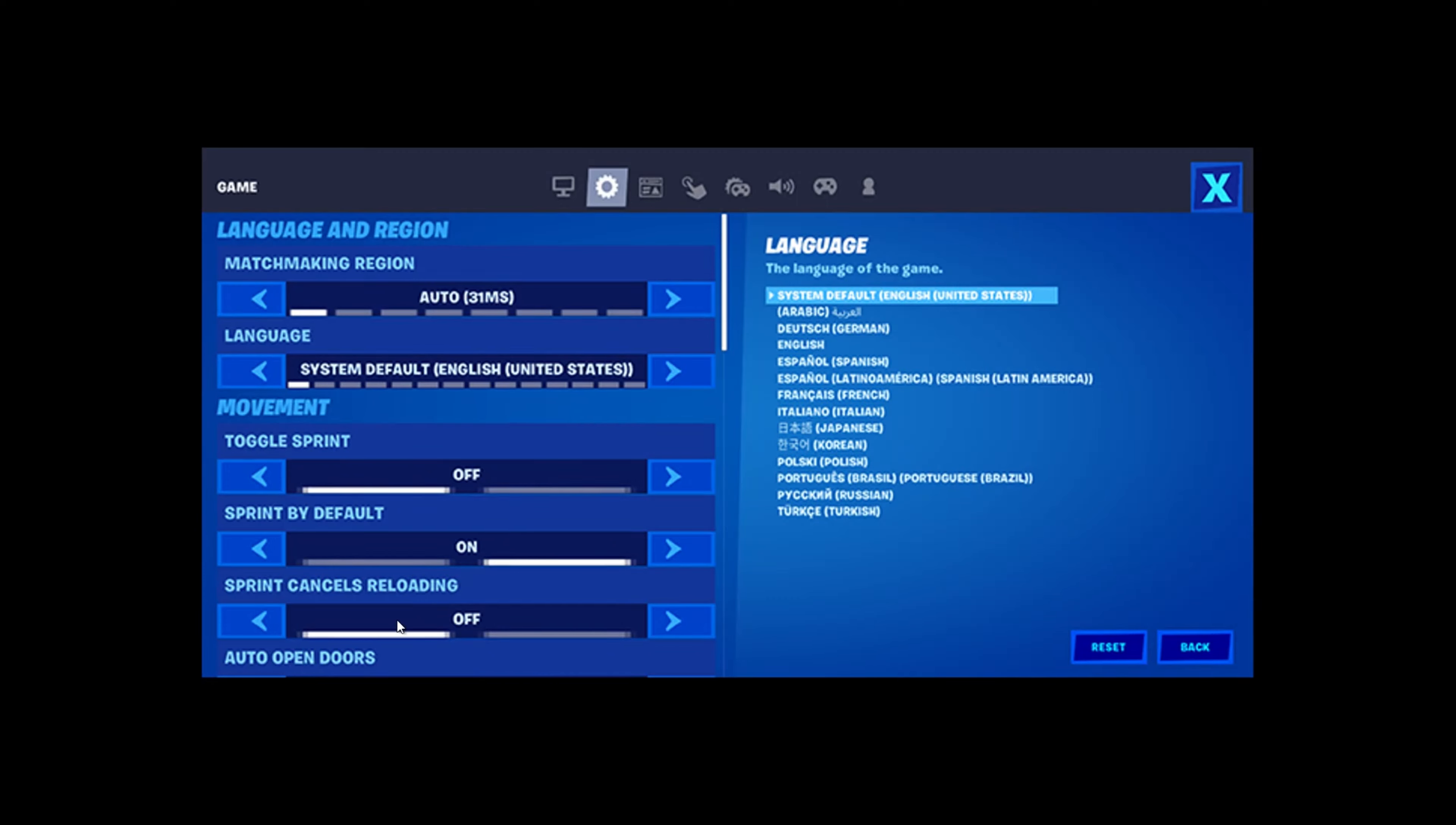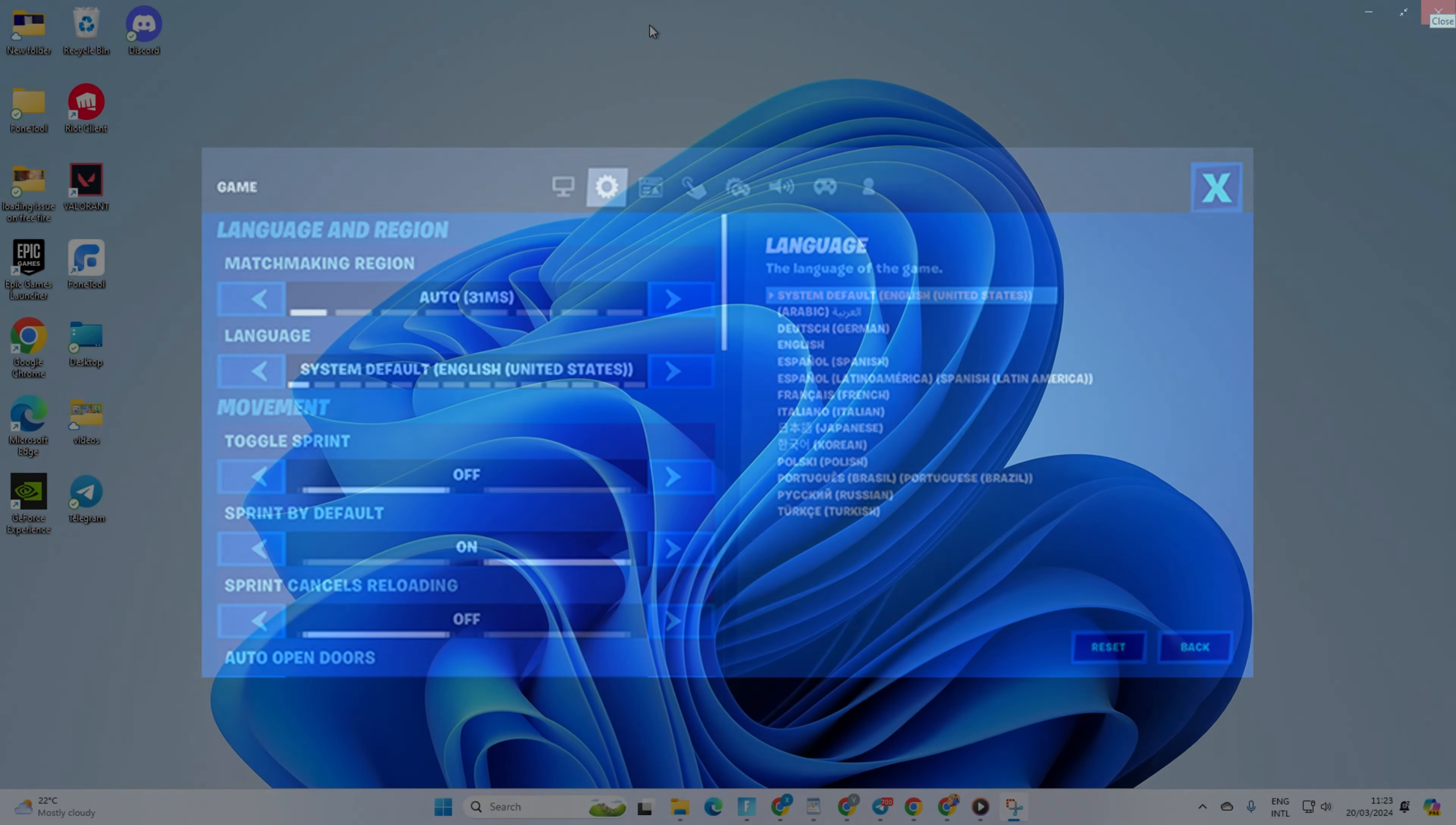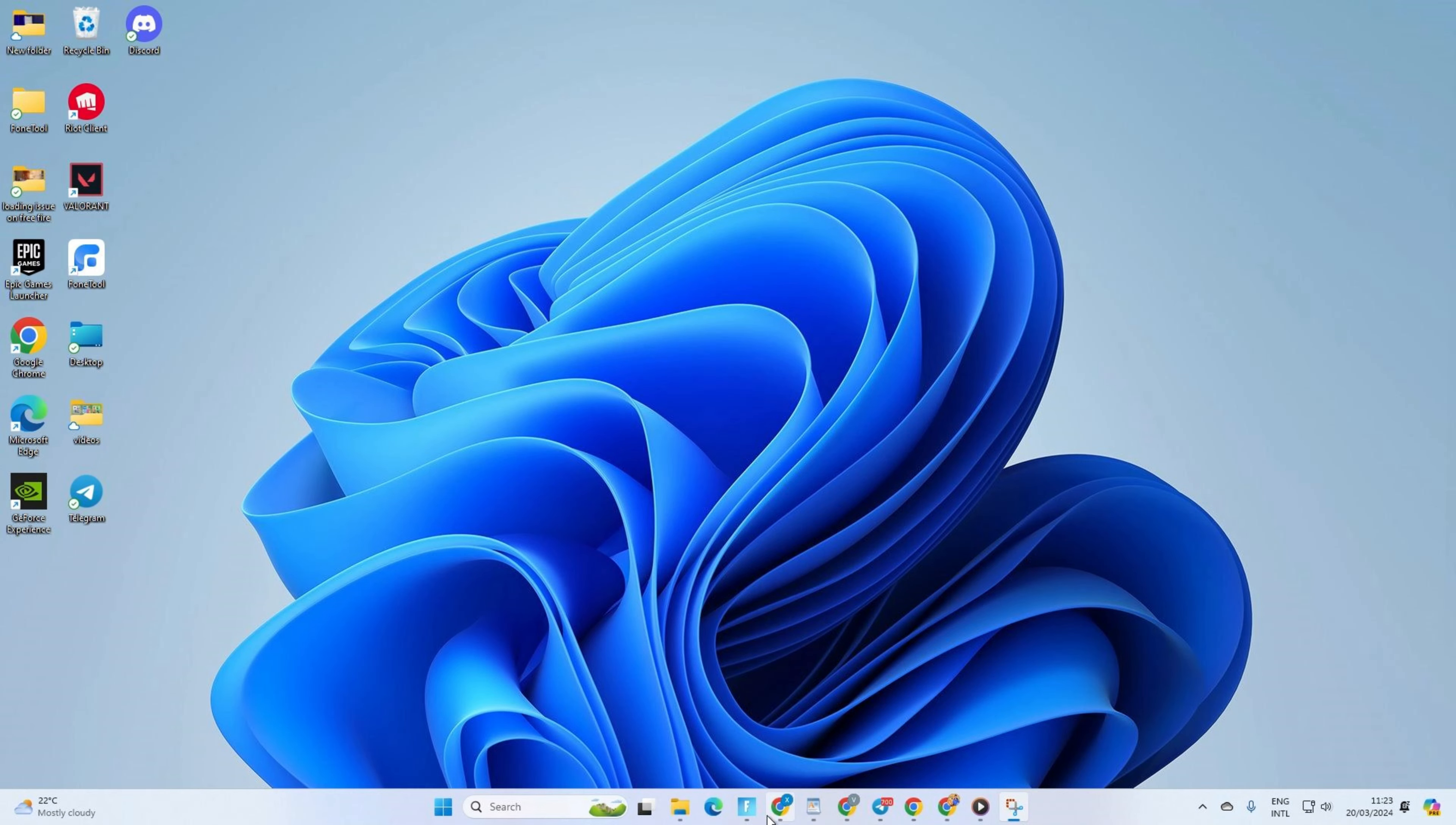Want to change your Fortnite language but not sure how to do it? No problem. In this quick video, I'll walk you through changing the default language in Fortnite. Let's not waste any more time and get right into it.